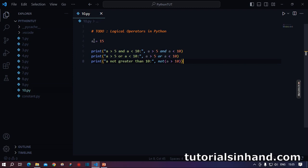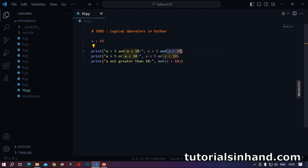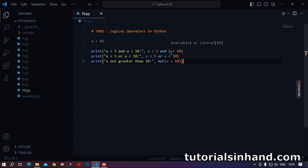15 greater than 5, so this is true. And 15 less than 10? No, so this part of the condition evaluates to false. And as I have said, true and false will always be false.